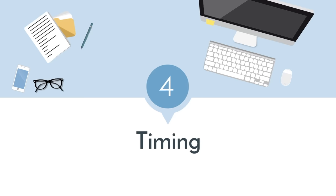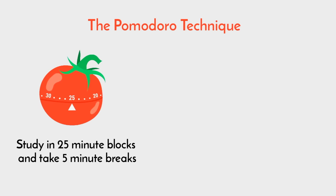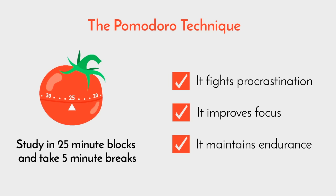Now in terms of timing and pacing, one of my all time favorite study hacks is the Pomodoro technique. Essentially, you focus on one task, study in these 25 minute blocks, take 5 minute breaks, and it sounds very simple, but it actually is super effective at fighting procrastination, improving your focus, and maintaining endurance. I go over how you can use it most effectively in my Pomodoro video.